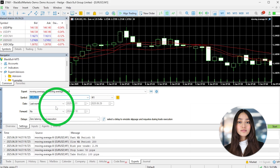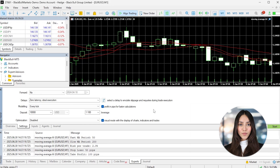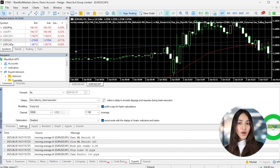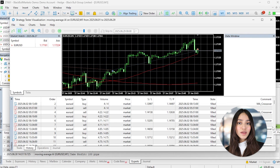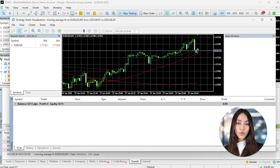Just remember, this is only an example. The strategy, the code, and the risk settings are for demonstration purposes only. If you're building your own Expert Advisor, make sure it's based on your own rules, test it carefully, and align it with your trading plan.